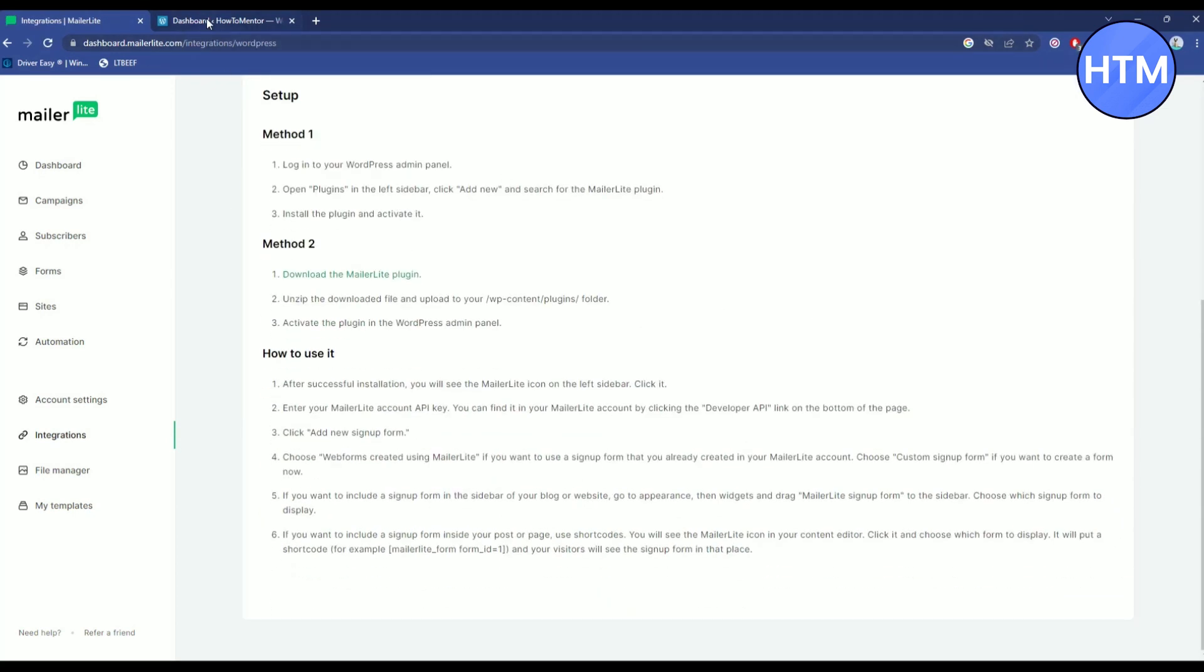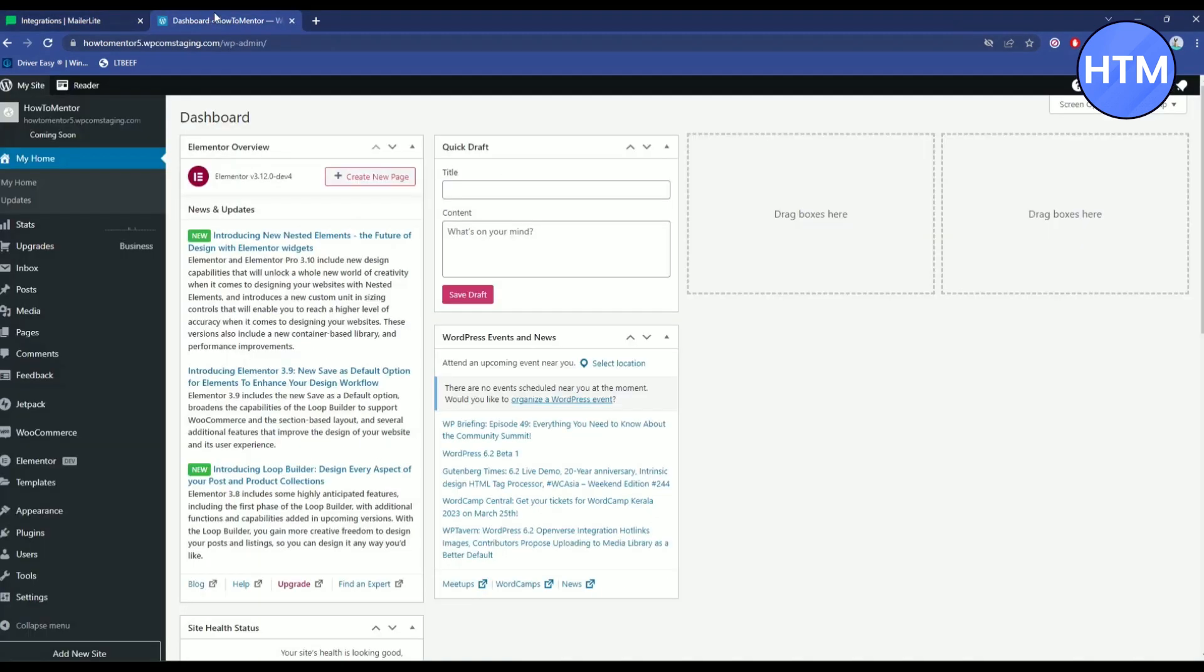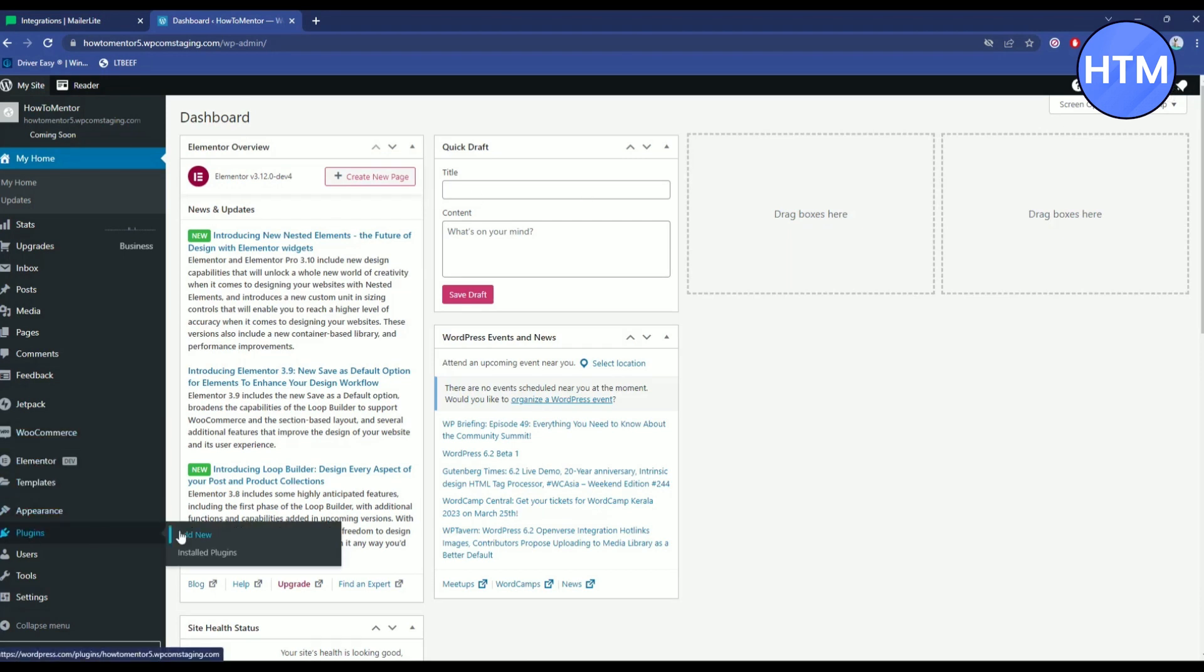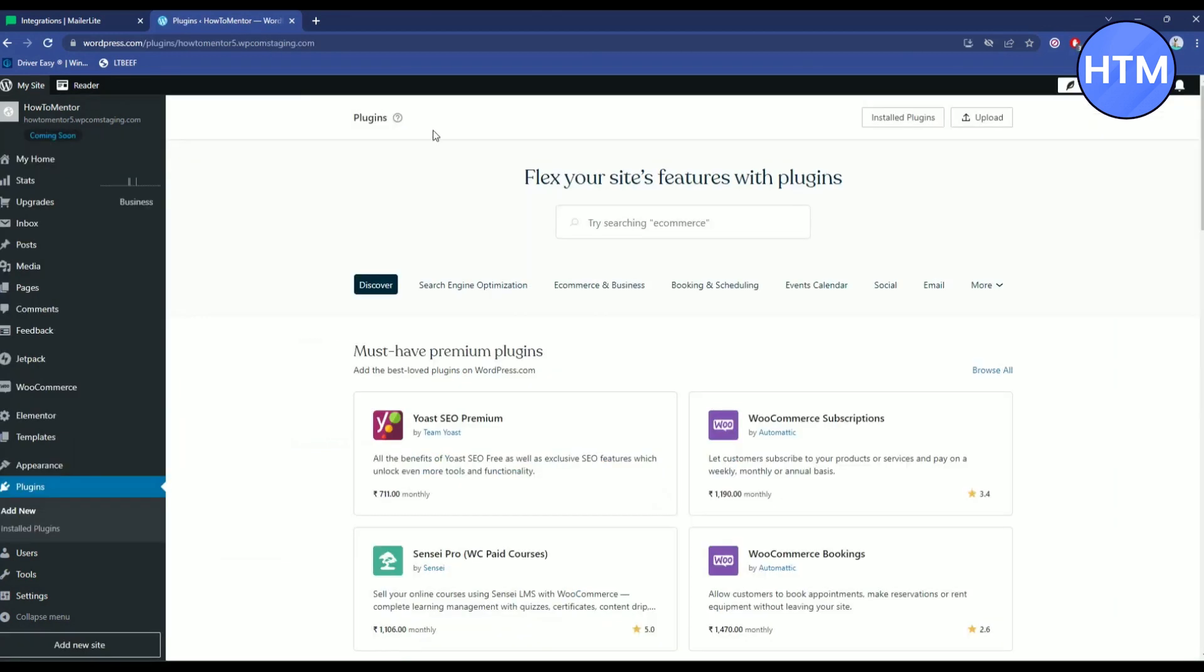After opening this, go to your WordPress dashboard, log into your account, then go to plugins, add plugins, then search for MailerLite.